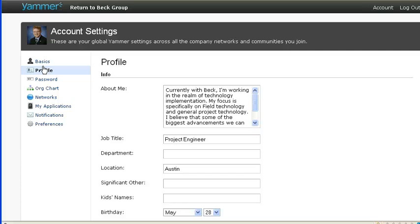So I hope that's helpful. A helpful way to modify your notification settings to make the most out of Yammer. Thanks.